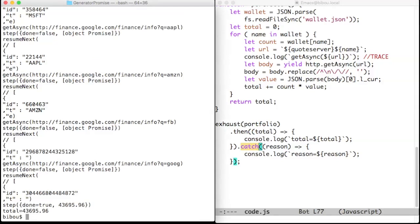You can even use your favorite debugger to step in the code of a generator.